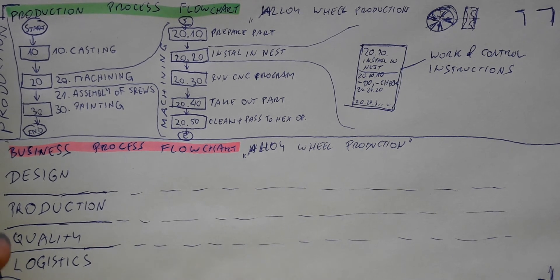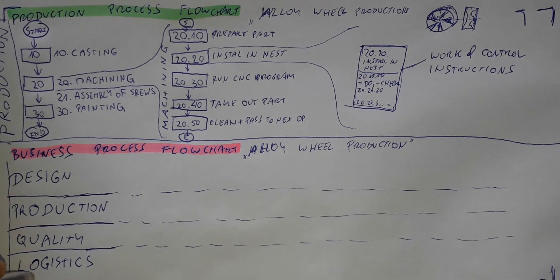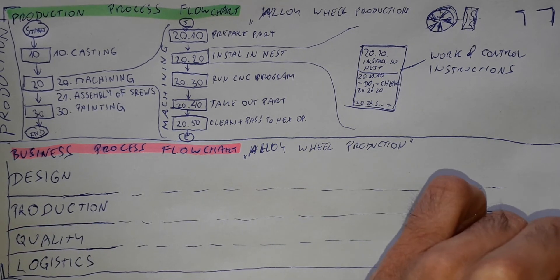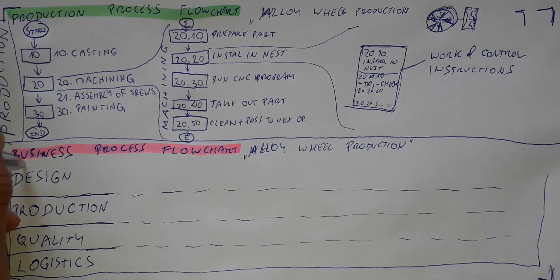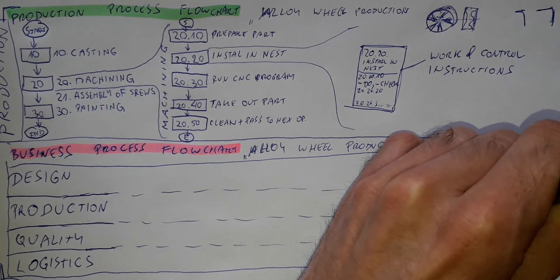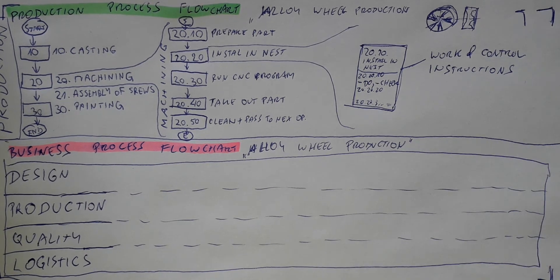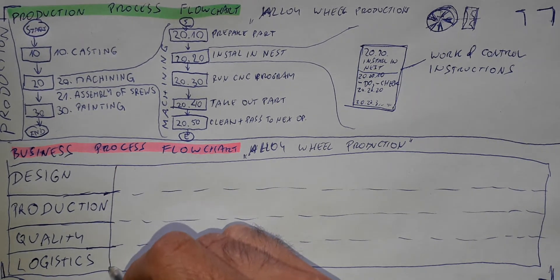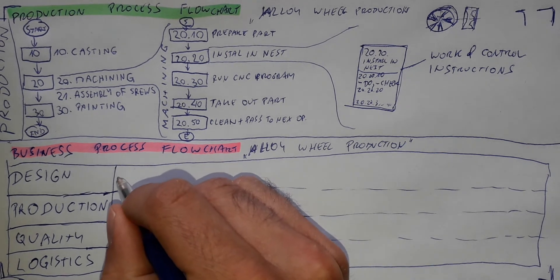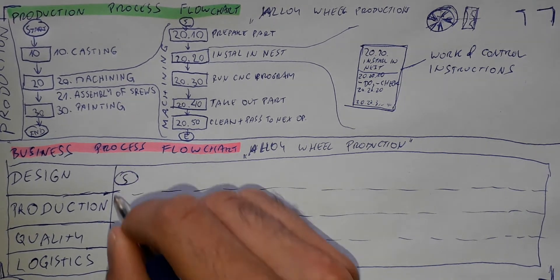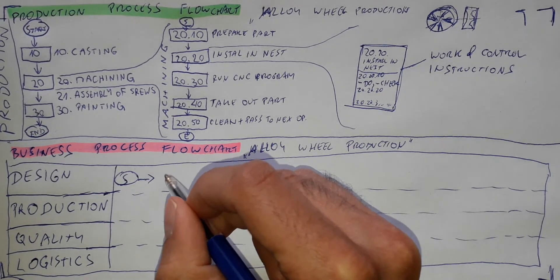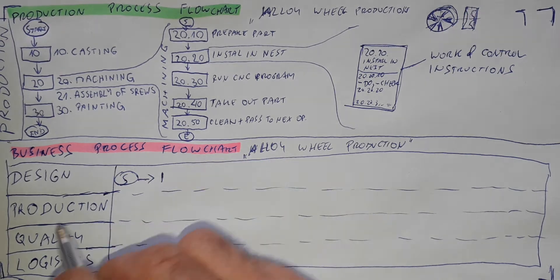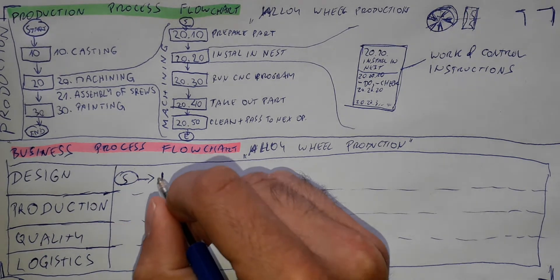So these departments here will build us a process. Here we will put into this box the business process of the alloy wheel production. So let's start somewhere here. And our start will be prepare the design, prepare drawing. The design department will prepare the drawing.